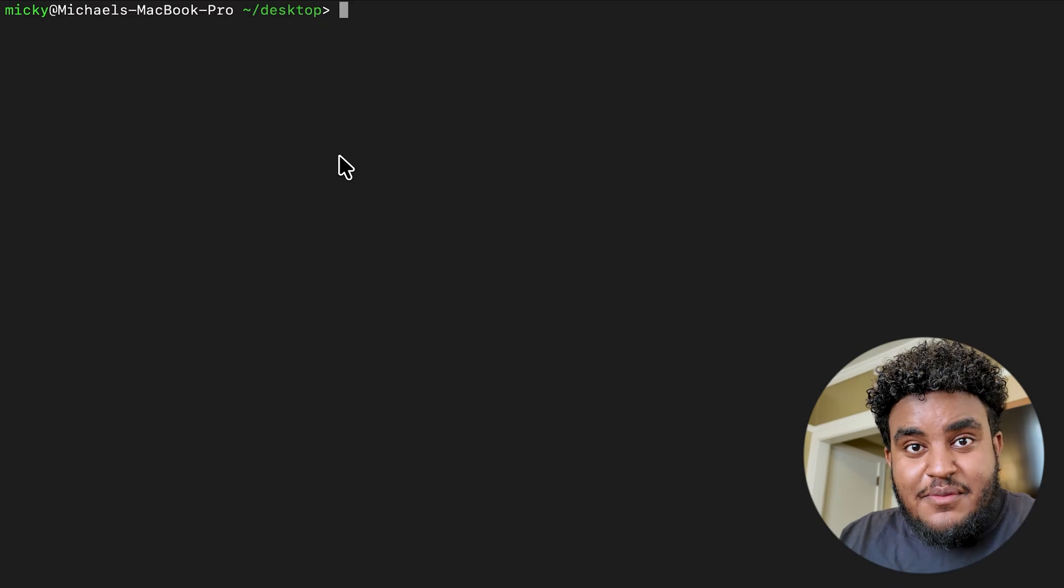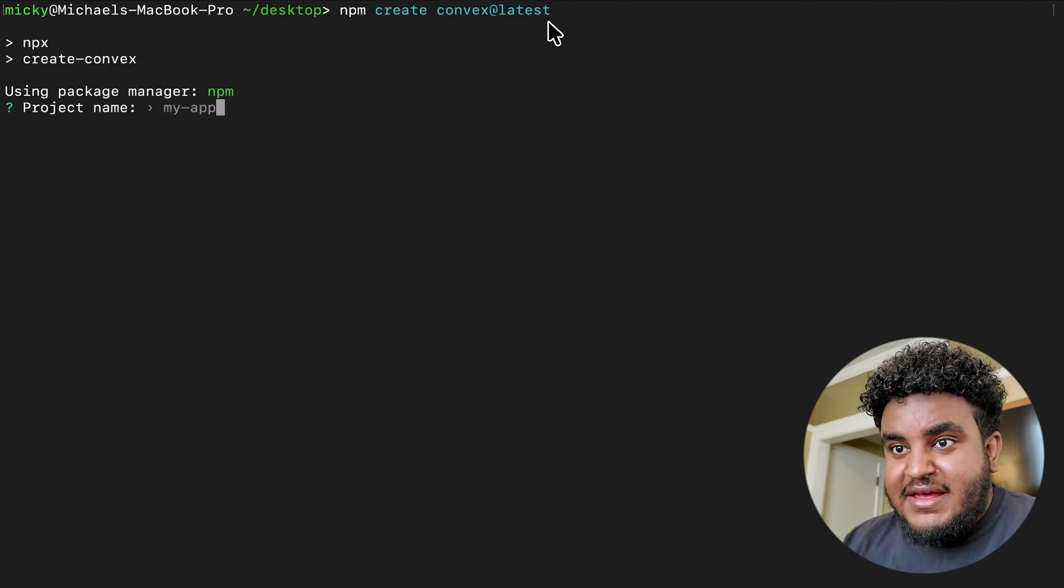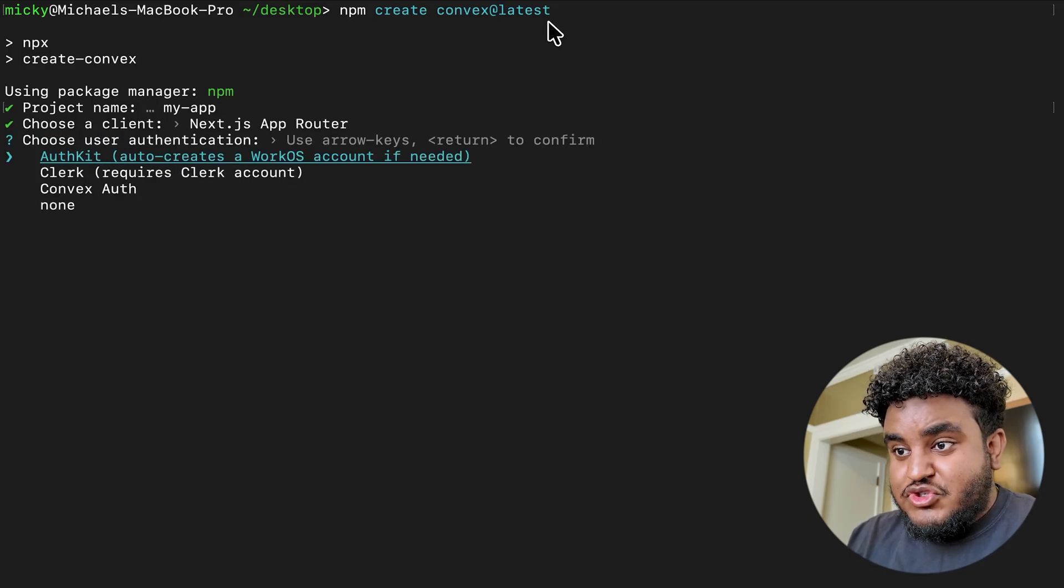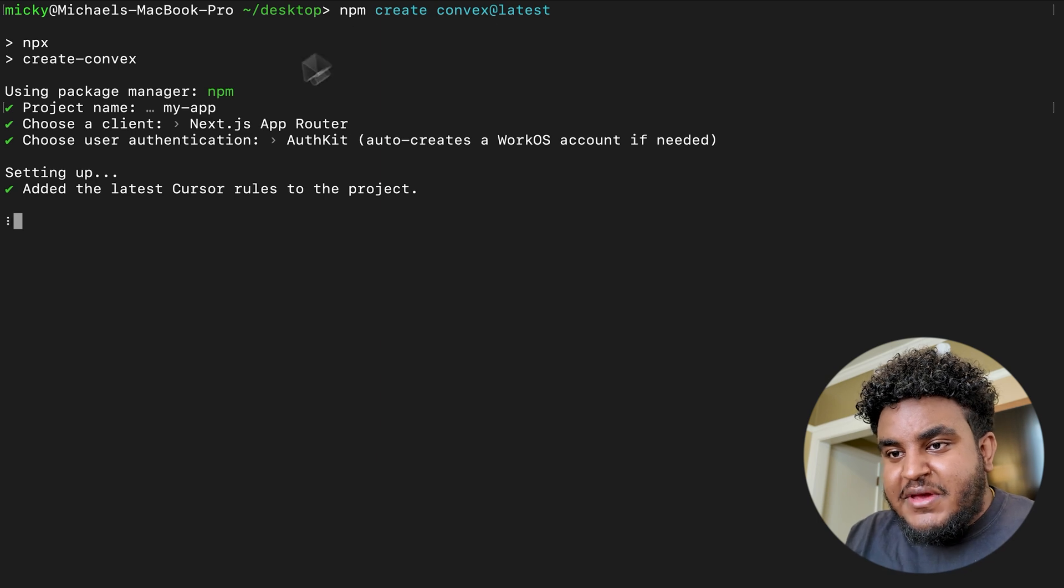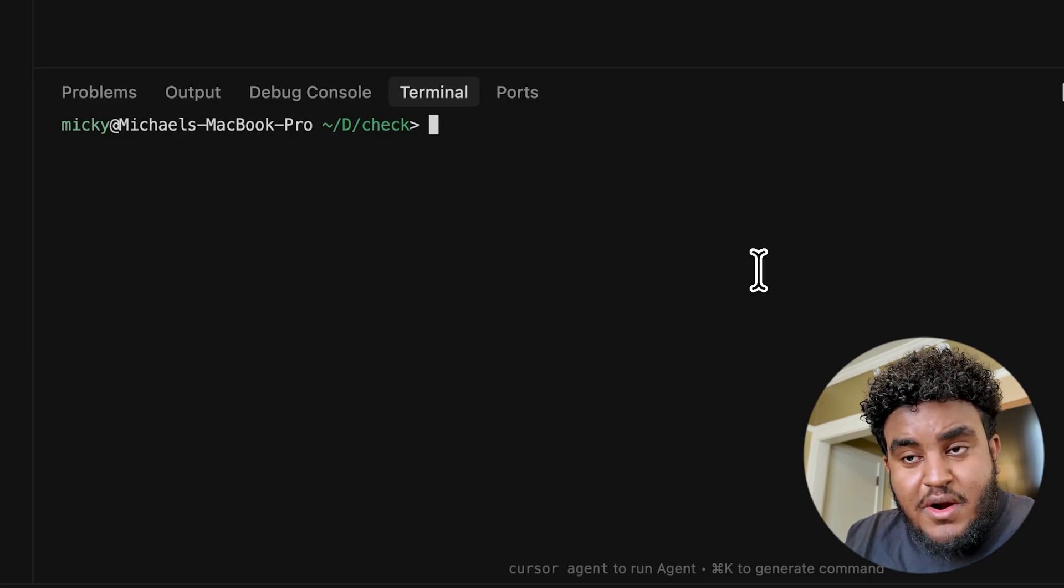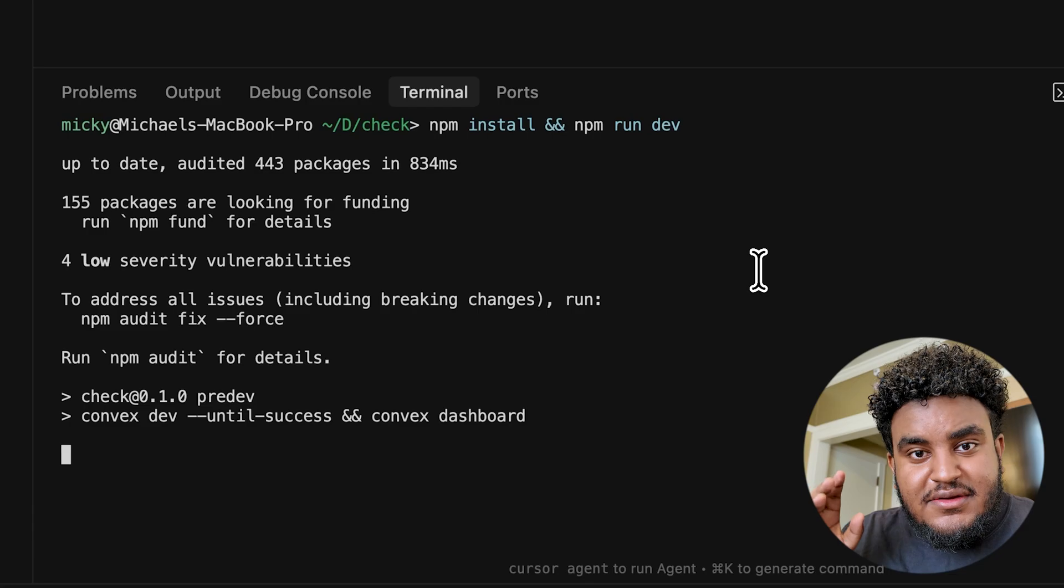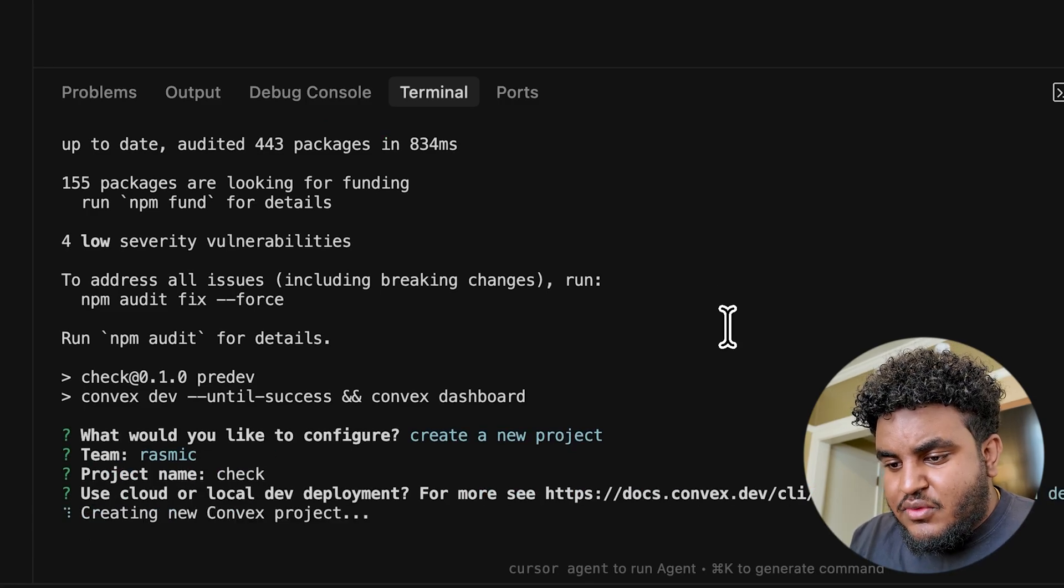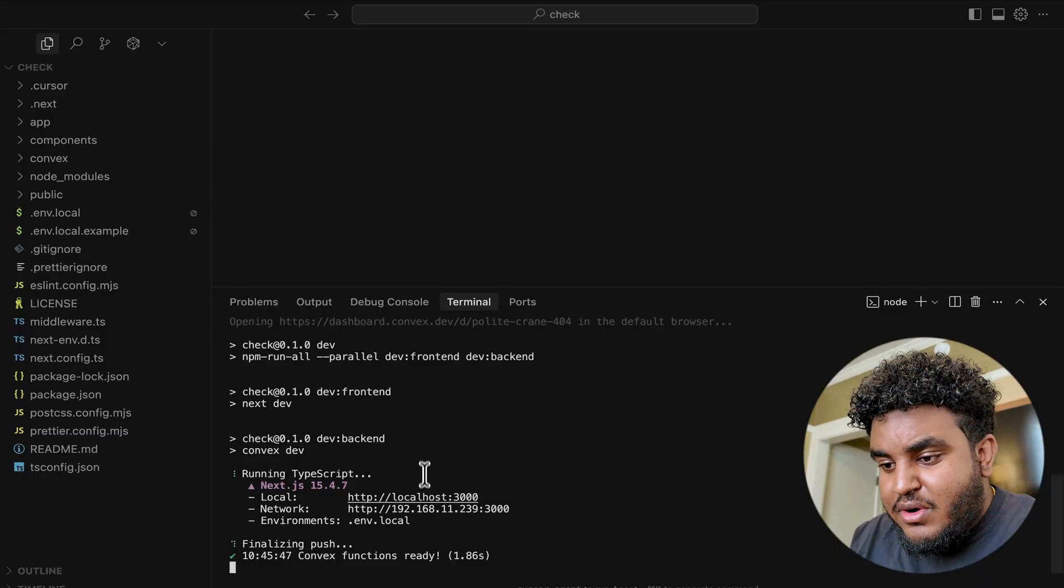The best way to set the stack up is going on terminal and typing in npm create convex@latest. You're going to hit enter. And then I'm just going to name this my app. We're going to use Next.js app router. We're going to use AuthKit by WorkOS. The reason why we're going to use this Convex command is because it's going to provision the WorkOS account for you. So I'm going to hit enter. It's spinning up everything. I'm getting cursor rules added, so if I'm going to use AI to build this project, it's going to work flawlessly. Our project is set up. I'm going to npm install and then run npm run dev. I'm going to create a new Convex project, call it check. We're going to do a cloud deployment.